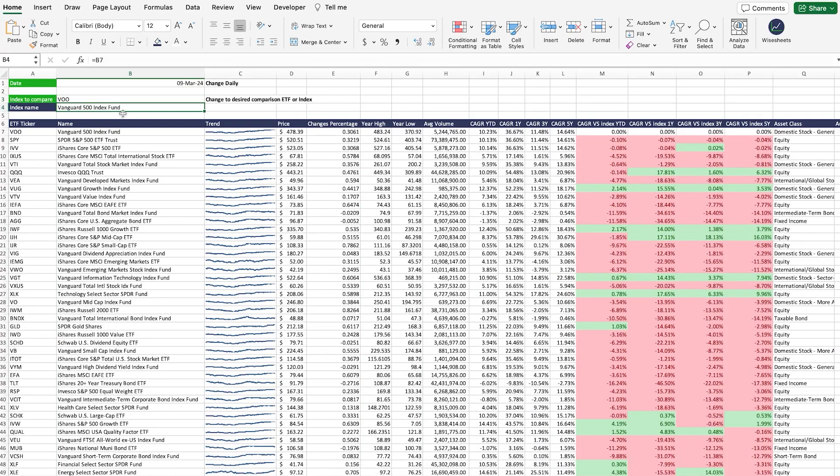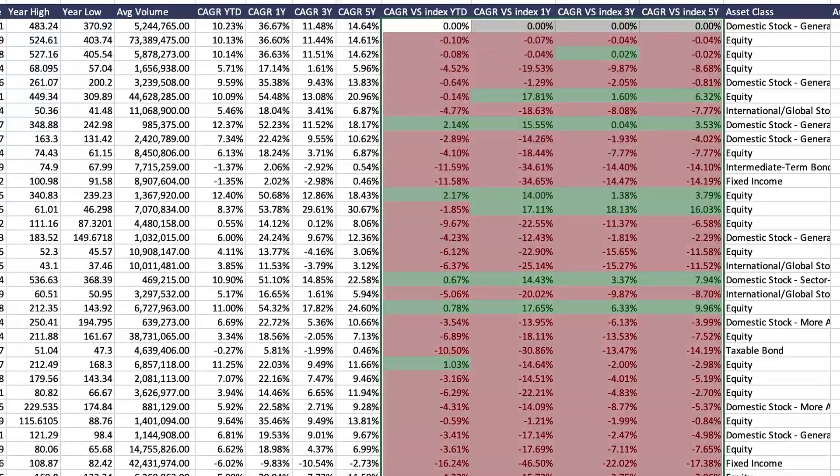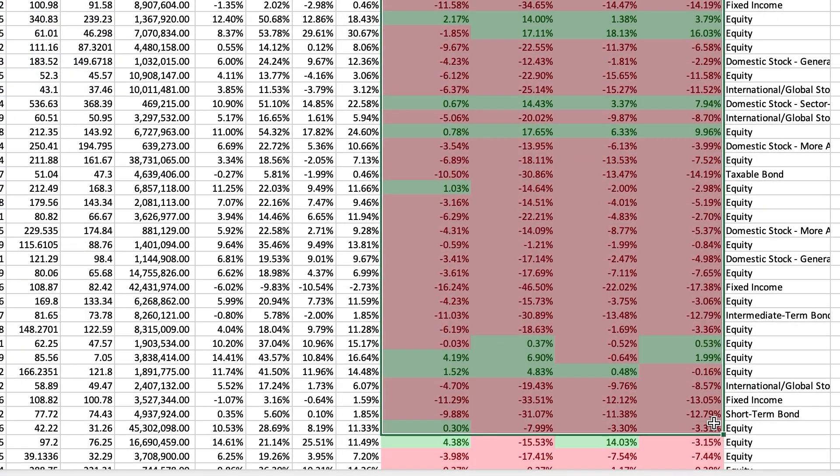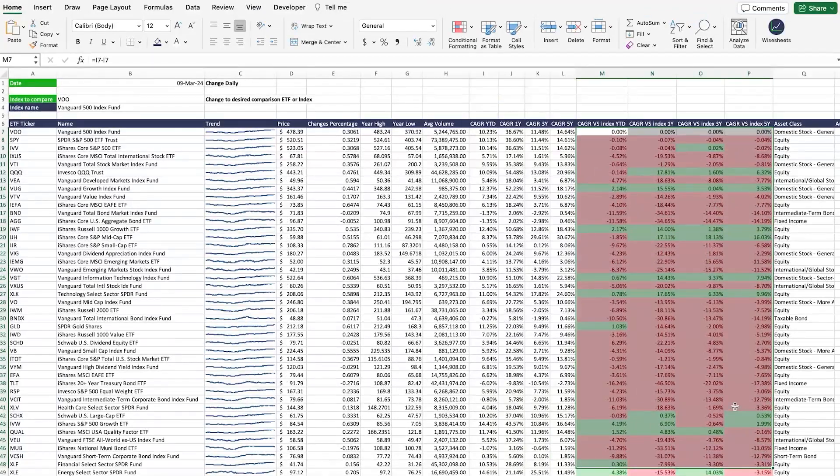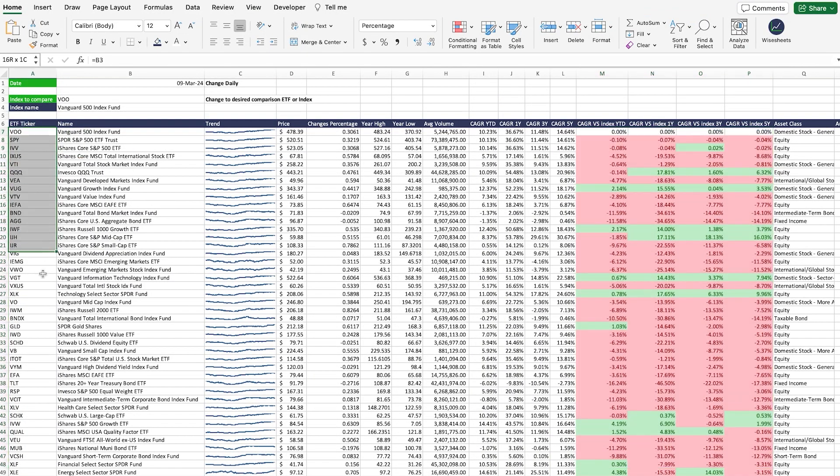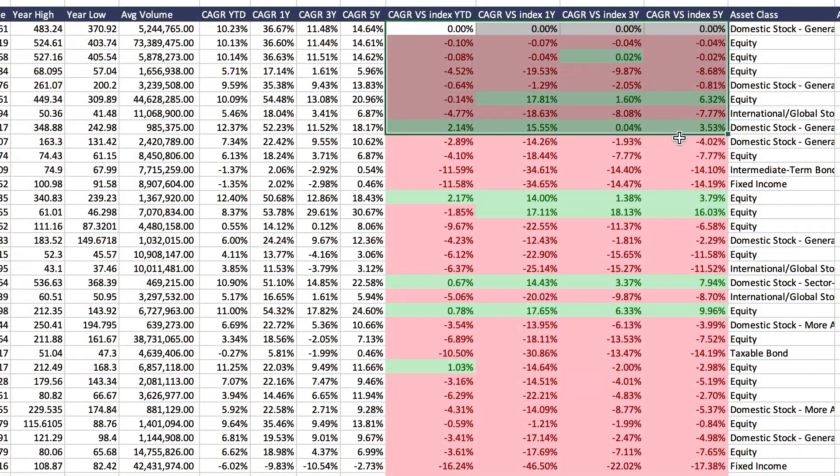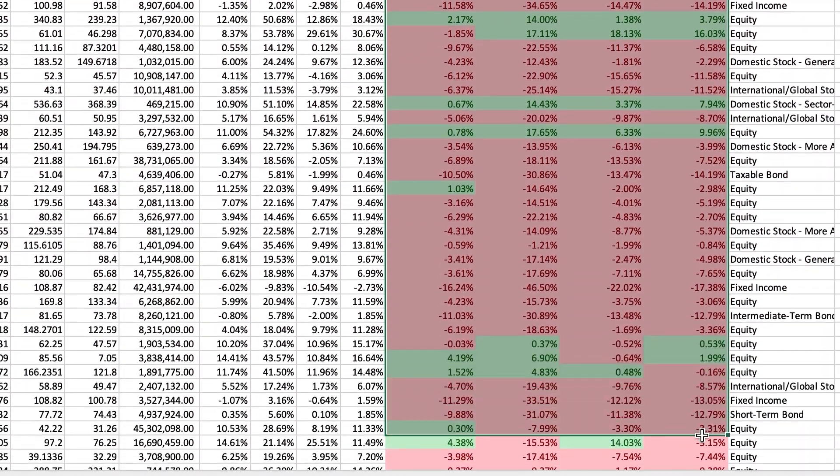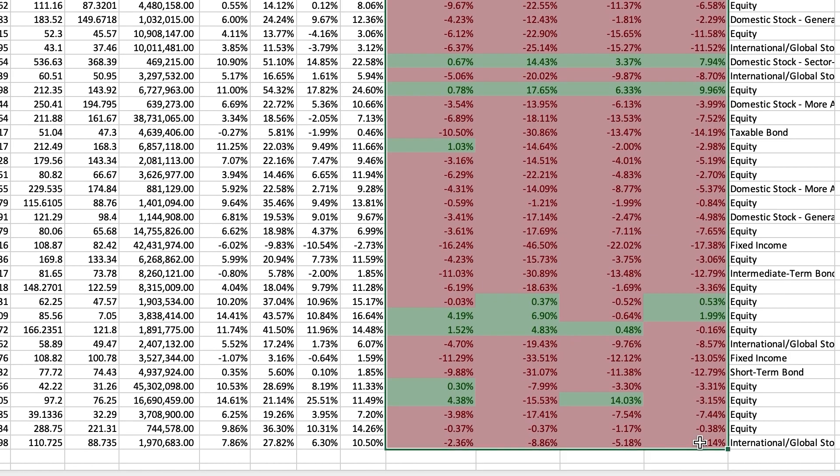The cool thing about the spreadsheet is that it compares the CAGR from the ETF or fund comparison, in this case, the S&P 500, and the funds or ETFs that you have listed. This allows you to compare the numbers and see quickly which ETFs or funds have performed better.